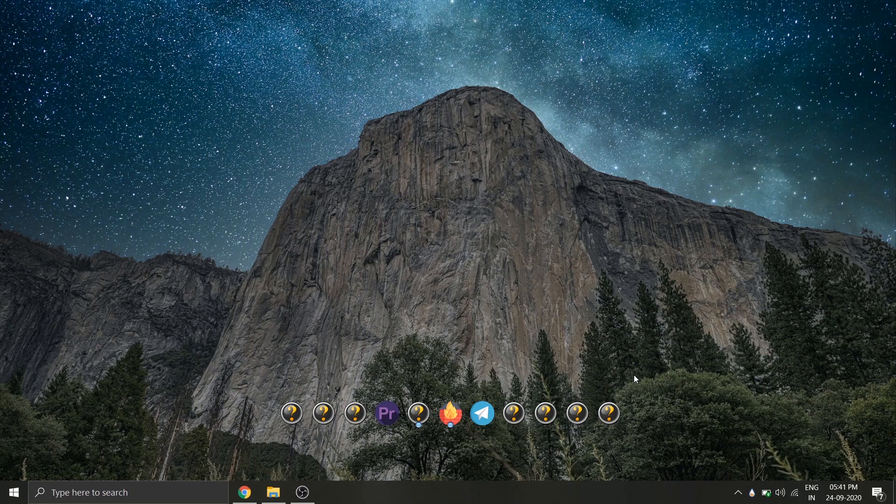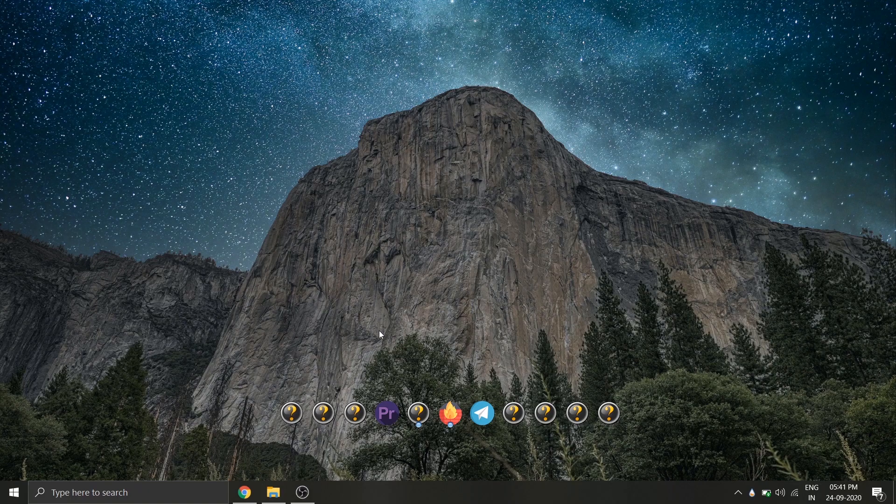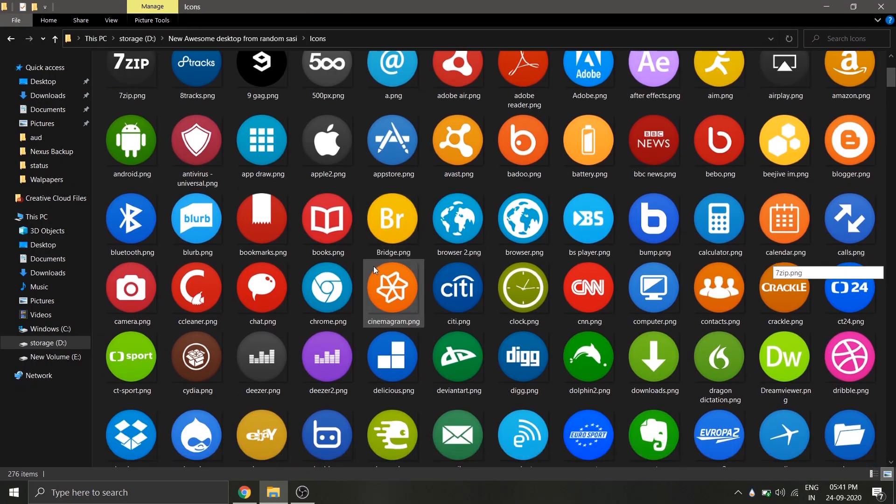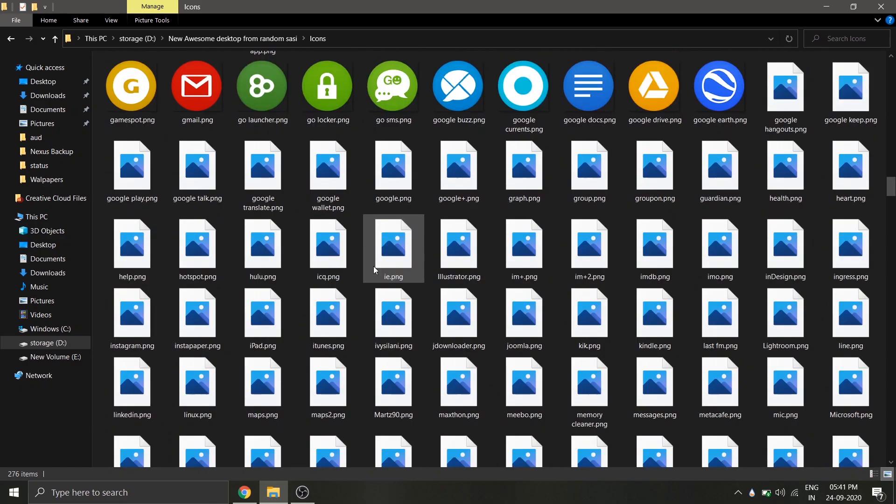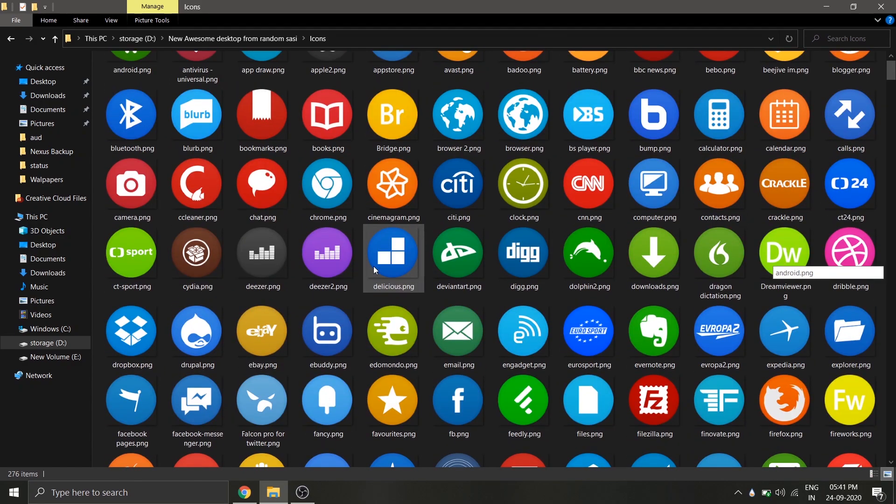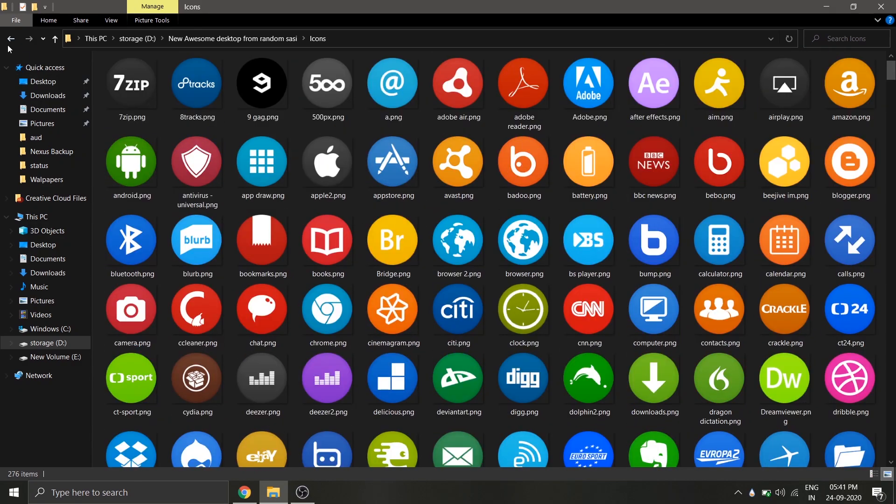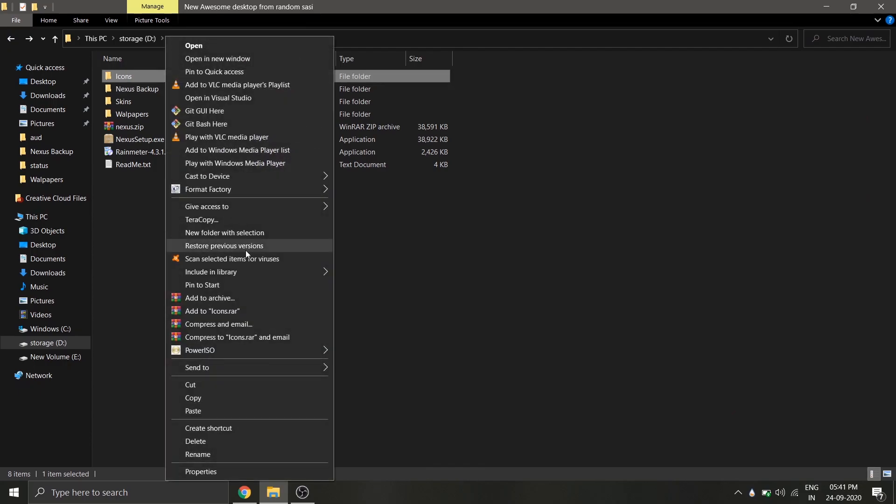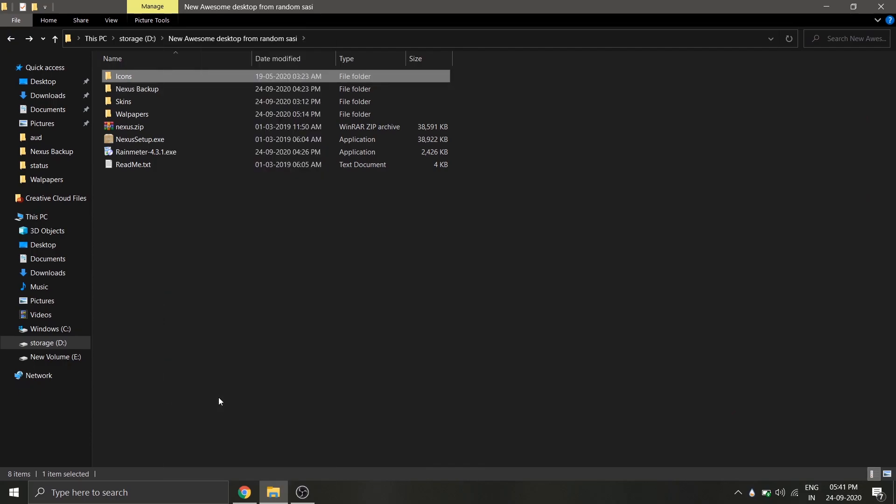Don't worry about the missing icons. I have provided a folder with tons of icons from the zip file you downloaded from the description. Icons for all the major software's are available in this folder. What you have to do is to copy that folder and paste it inside your C drive.